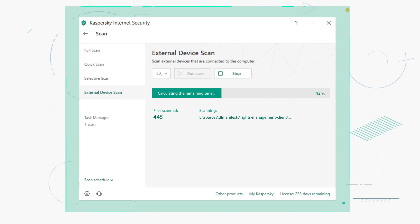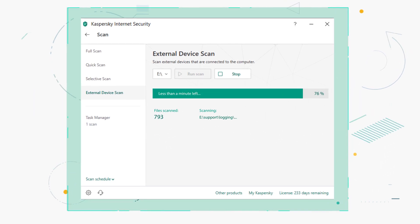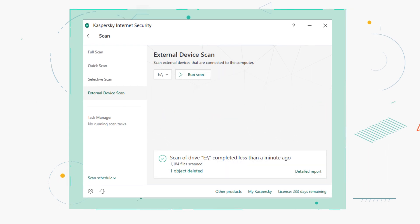If malware is detected during a scan, Kaspersky Internet Security will delete it.